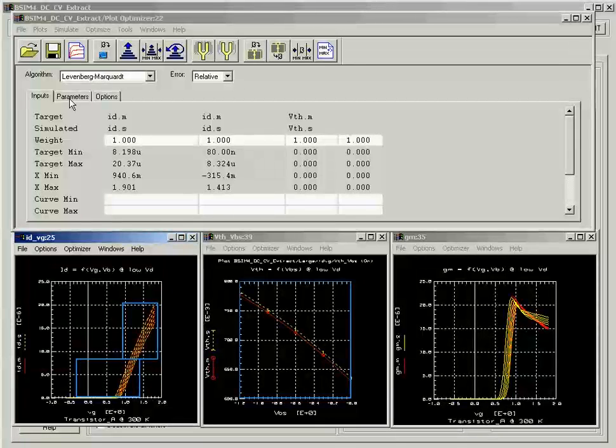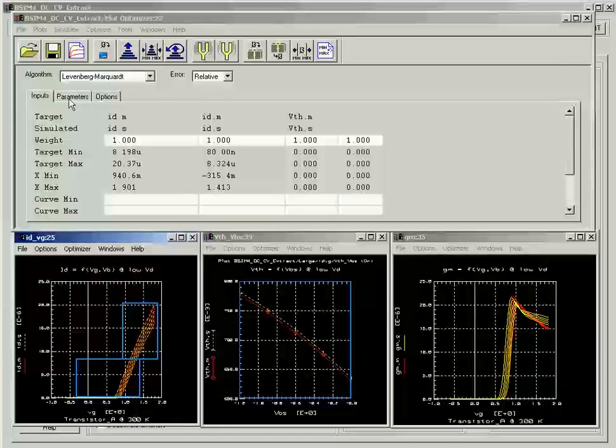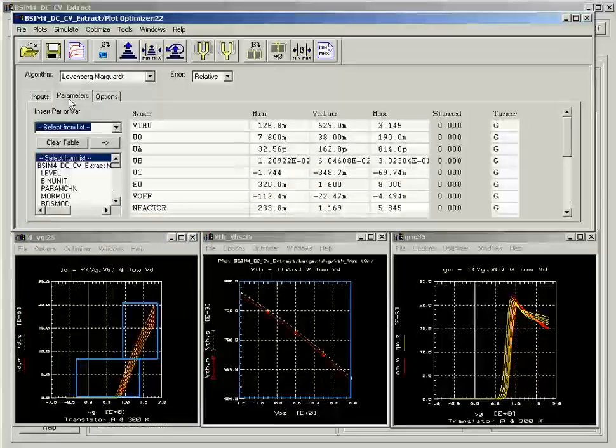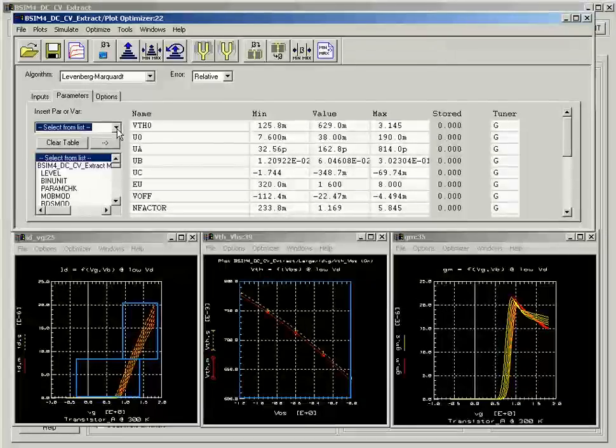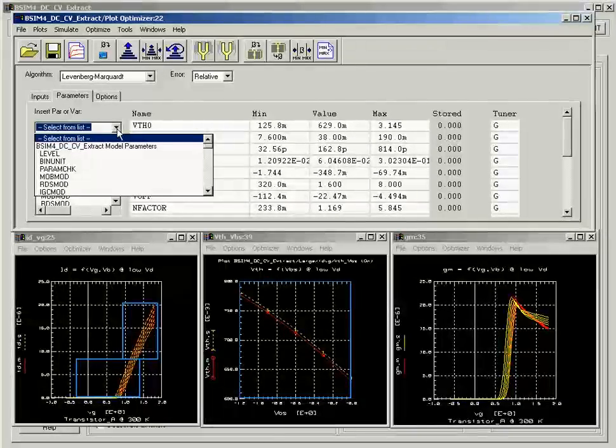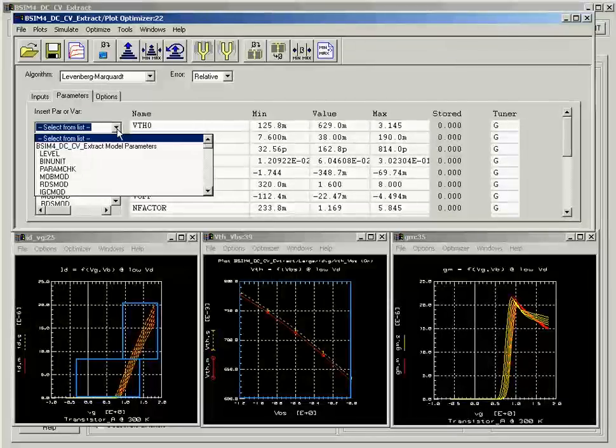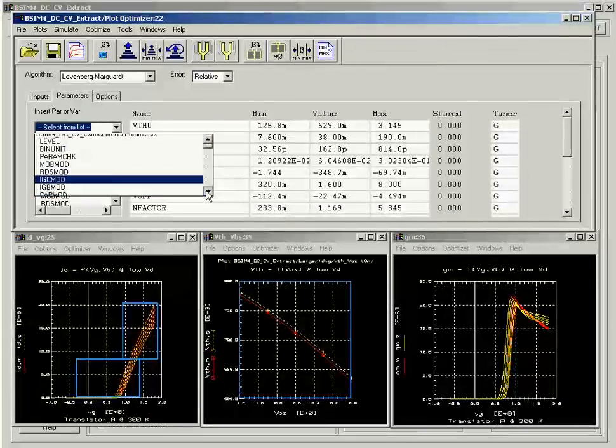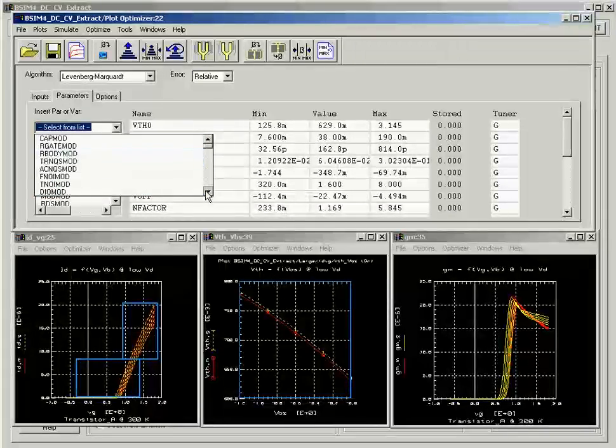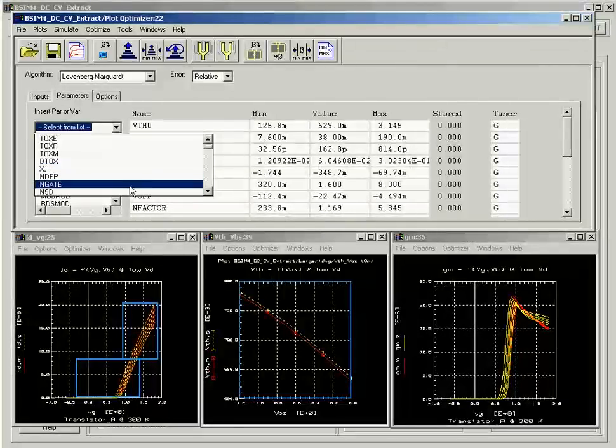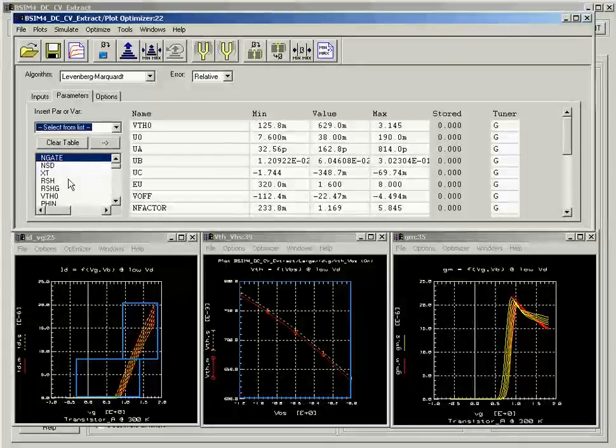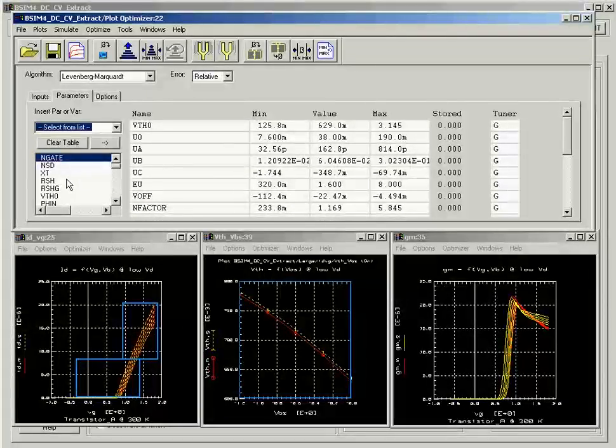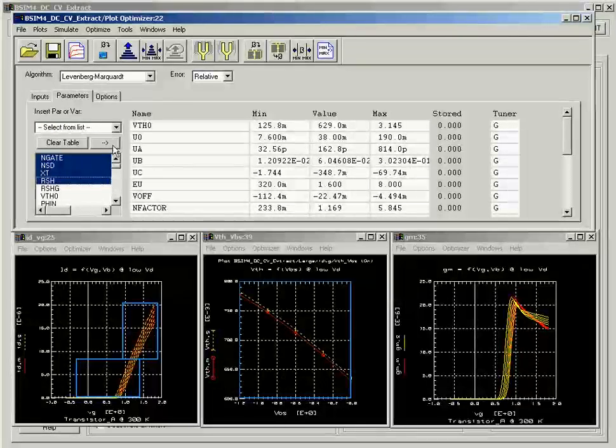The next step is to select the parameters. The Plot Optimizer has a drop-down list of all BCM 4.3 parameters. You can just click and add the parameters individually or hold down the Shift or Ctrl key and add a group of parameters onto this table.